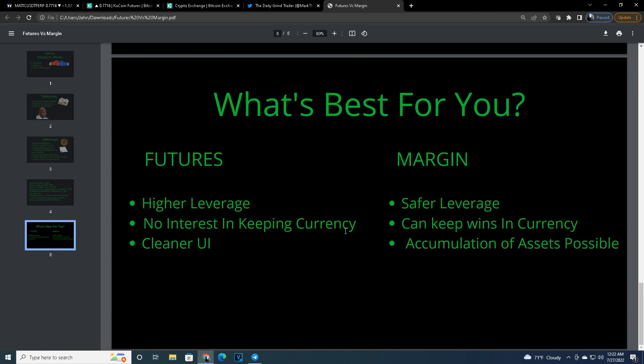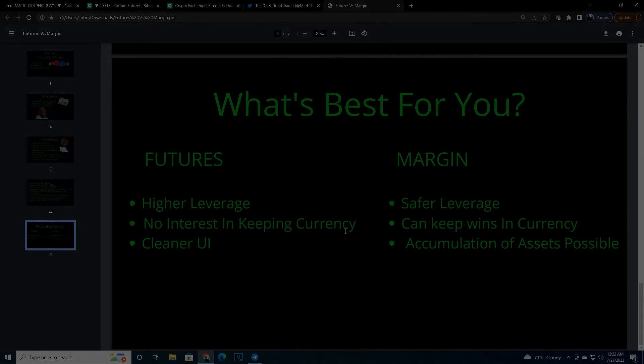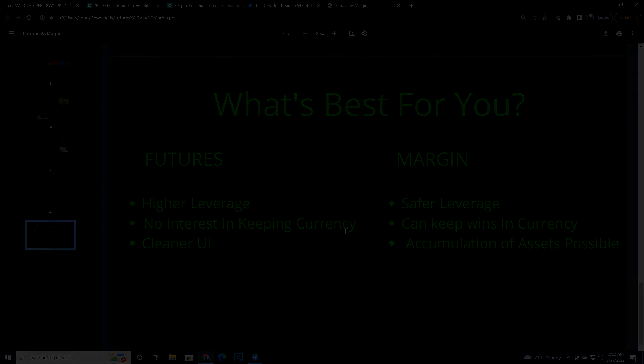So guys, that's it — those are the biggest differences I can think of between futures and margin trading. I'm primarily futures trading now — it's just so much smoother and cleaner for me to use. Let me know what you think, let me know if you prefer margin, if you prefer futures, or if you just spot trade. Hope you enjoy guys, hope you find this video useful. As always, until next time, peace.